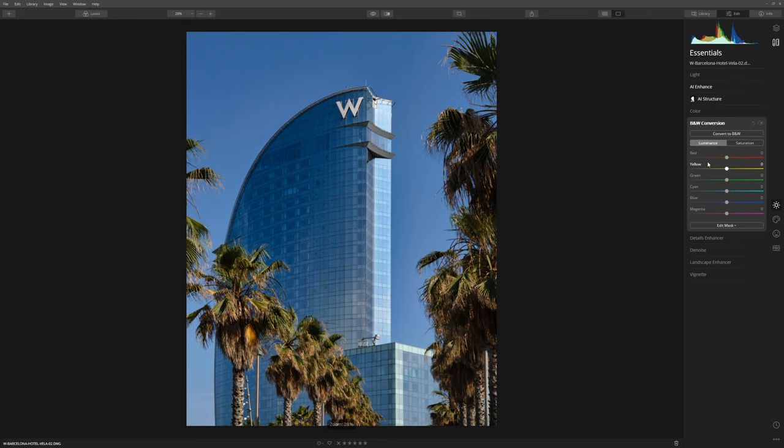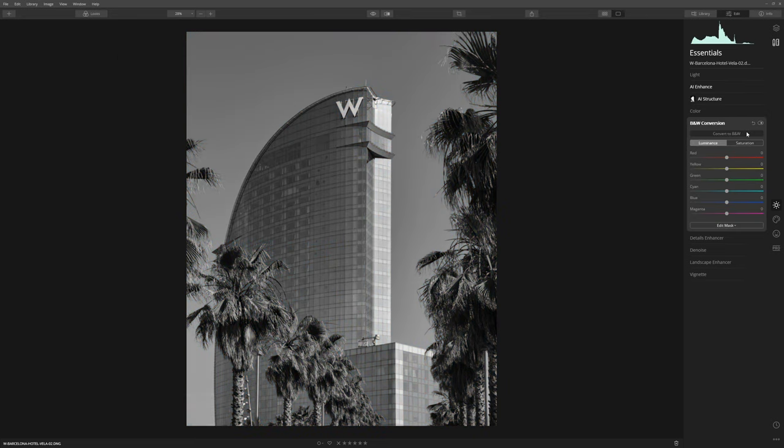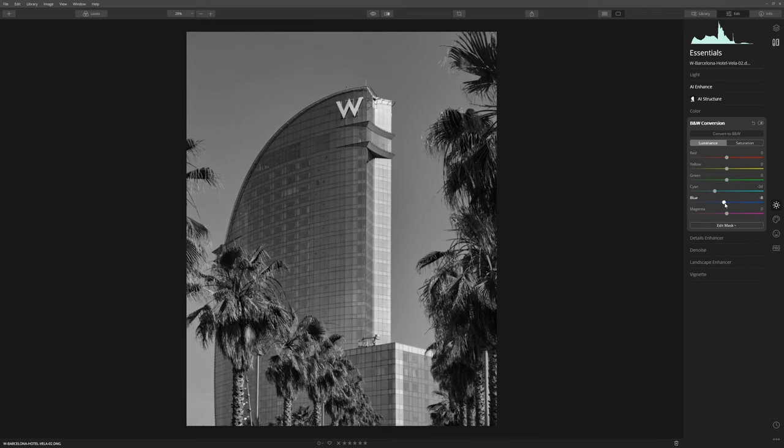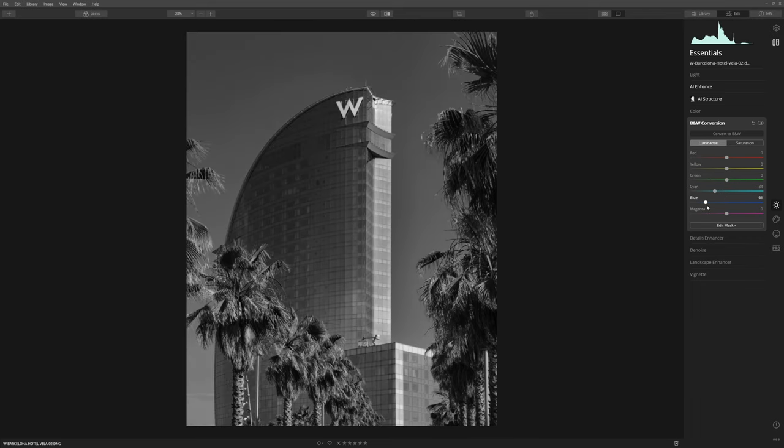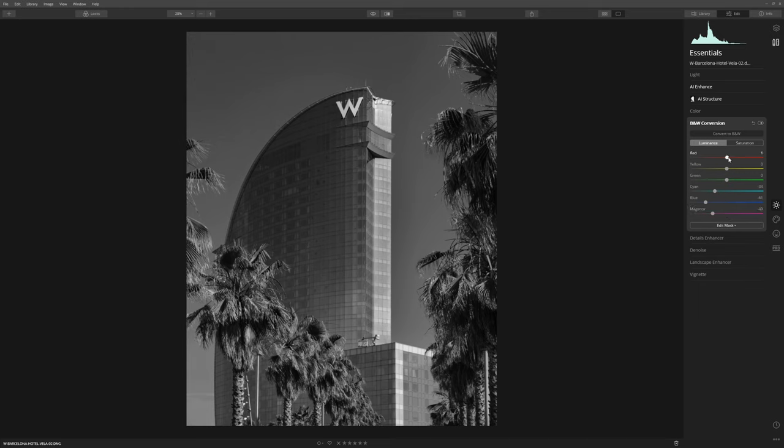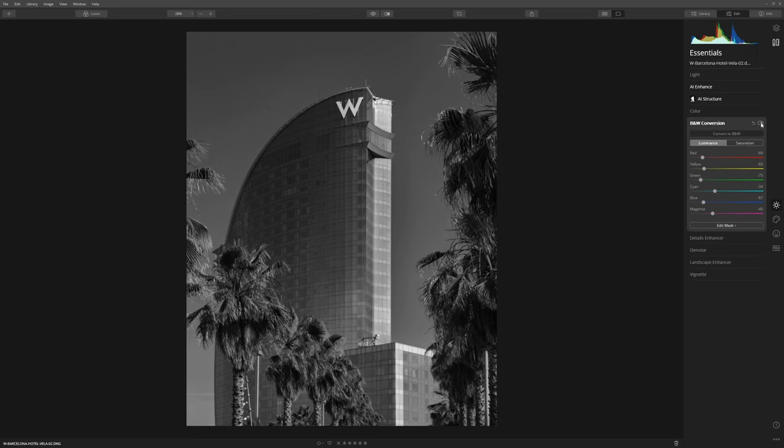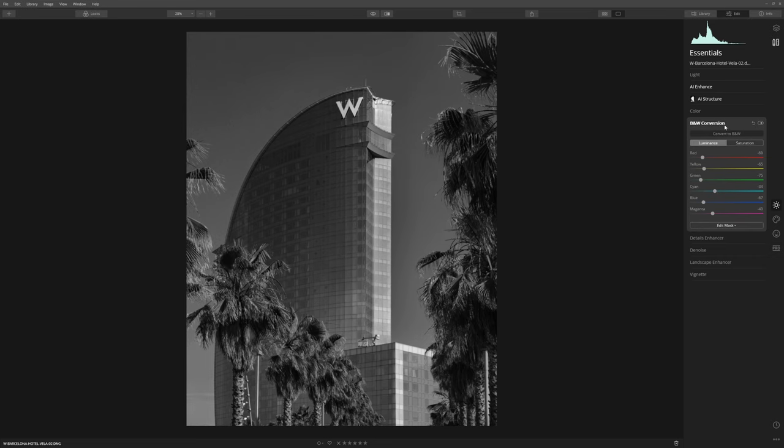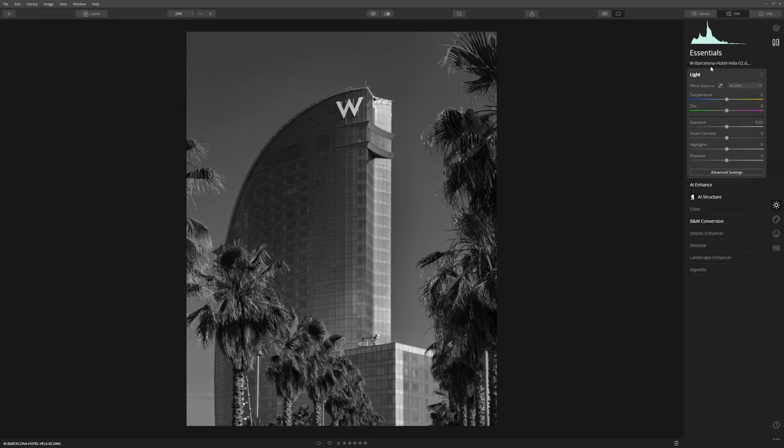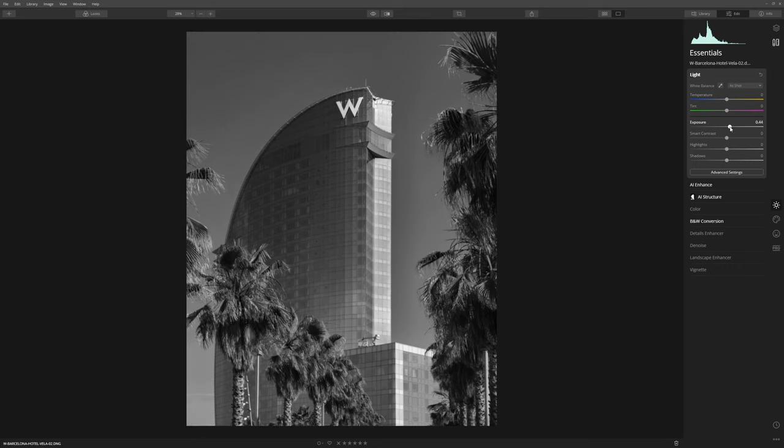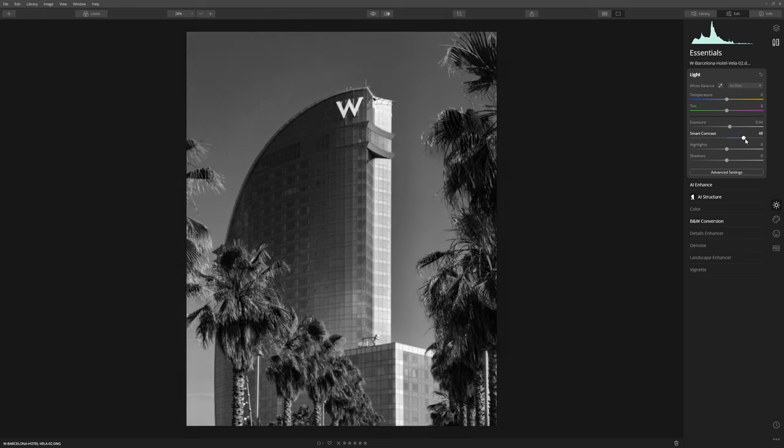We're going to come into black and white conversion and just click convert to black and white. Just as we did when we were creating the mask, we're going to reduce the blues so that we're creating something with a little bit more contrast, a little bit more interest. So now let's have a look at our before and after and that's our black and white conversion. Now we can come back into this light panel and just have a play with some of these sliders to see if we can't increase the contrast and make this just a little bit more visually interesting.